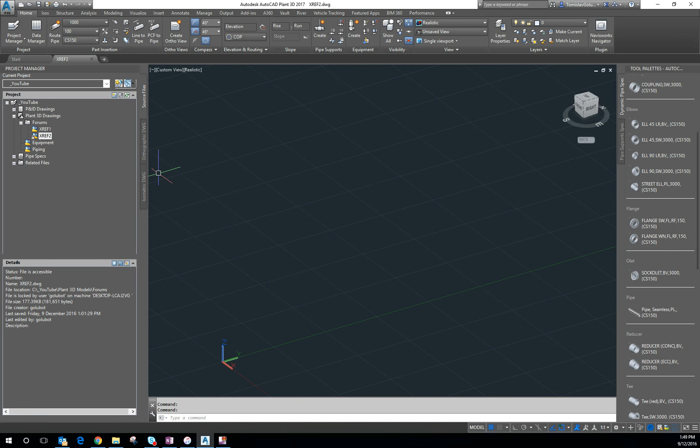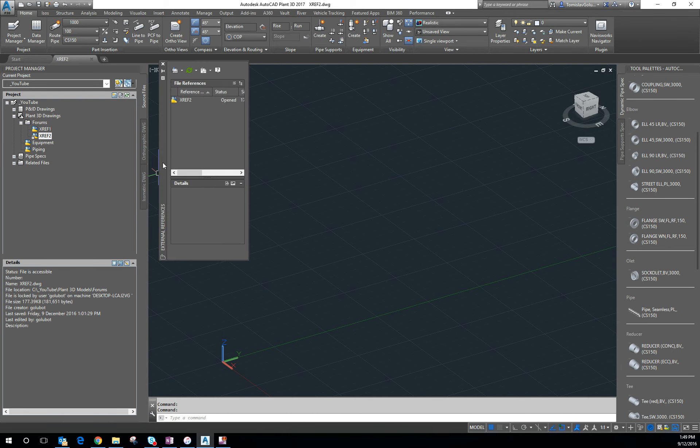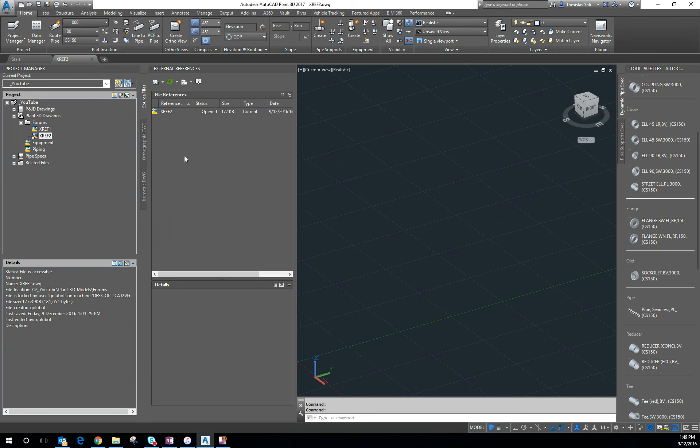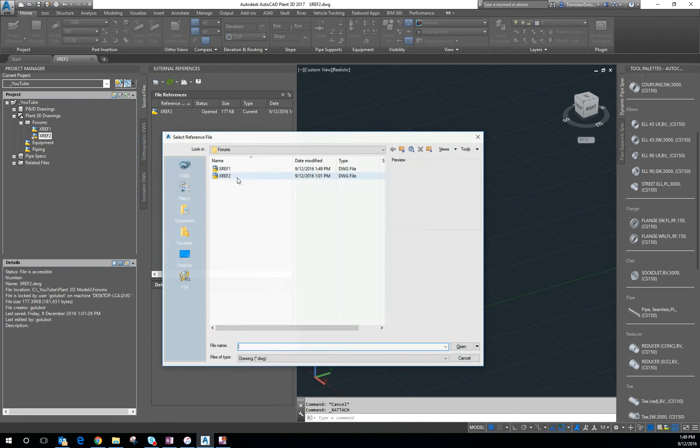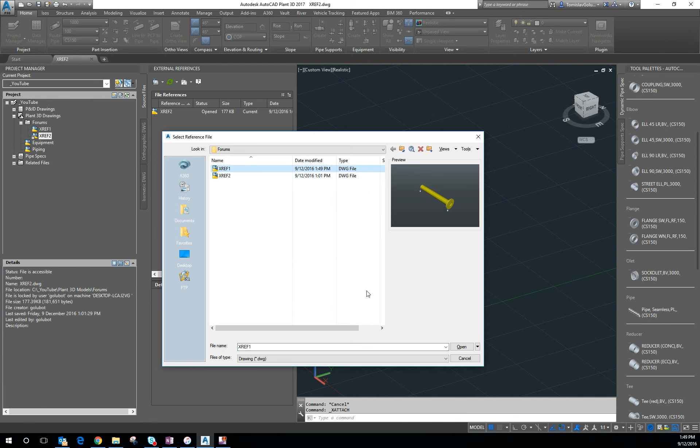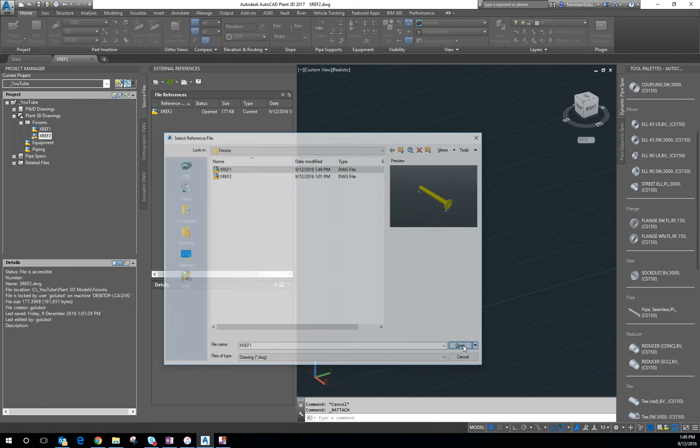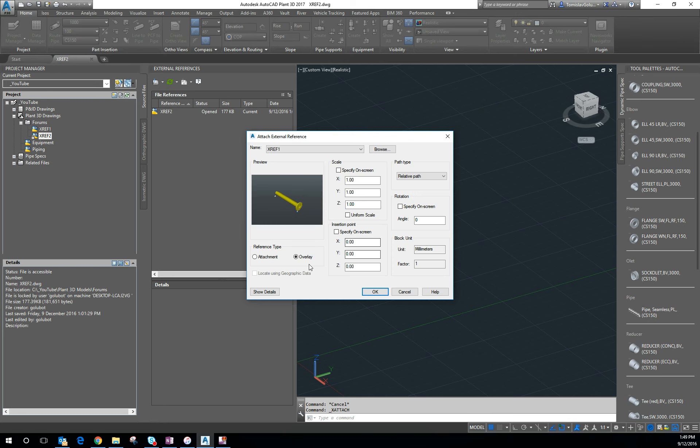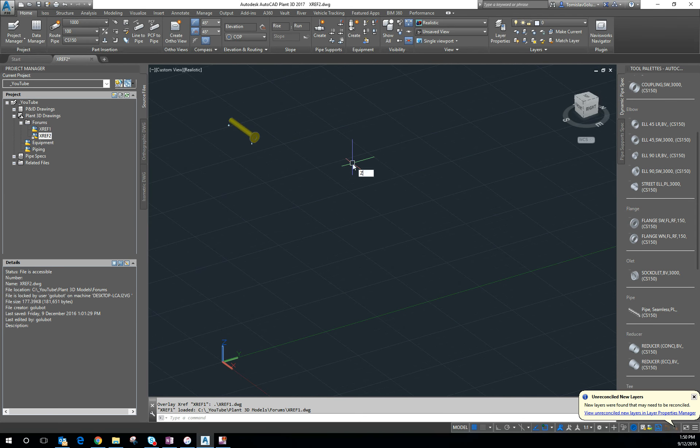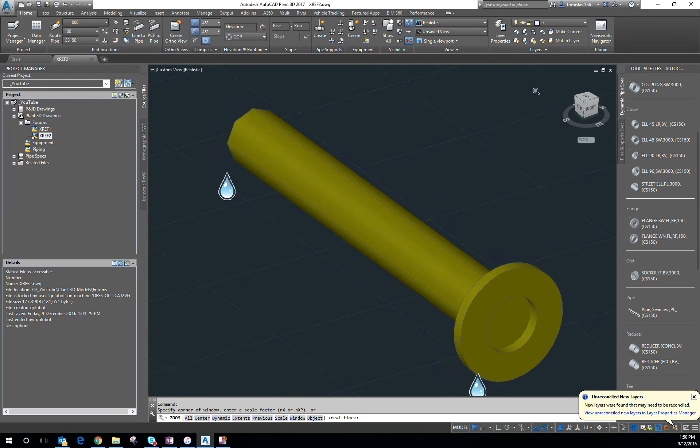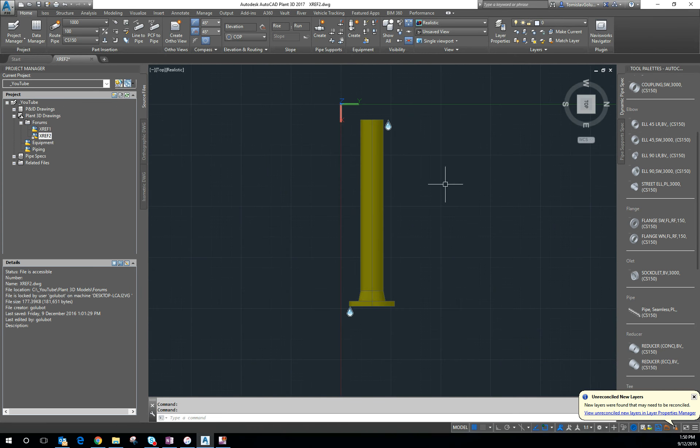So I have my Xref palette here. I'm going to attach Xref 1. Overlay 00, 1 to 1. Nothing out of the ordinary there as well. So again, look at it from the top.